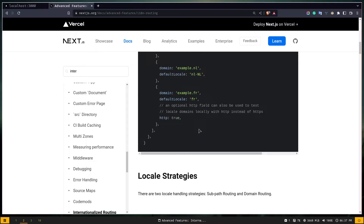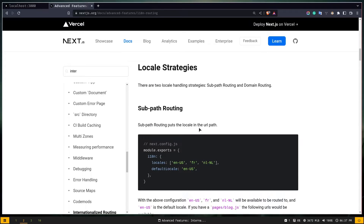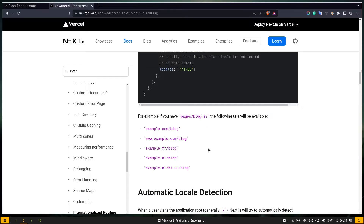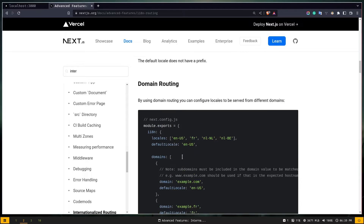There are two ways to manage locales: sub-path routing and domain routing. With domain routing, if the default locale is English and the user goes to example.com/blog the locale is English; if they go to example.fr the locale is French; if they go to example.nl the locale is Dutch — so the domain extension determines the locale.